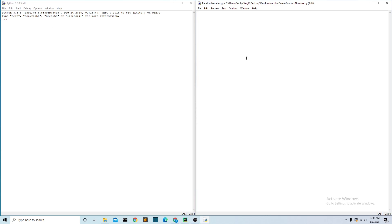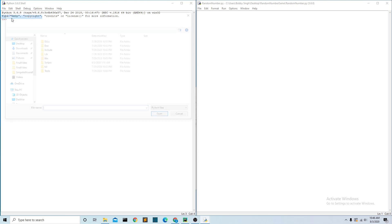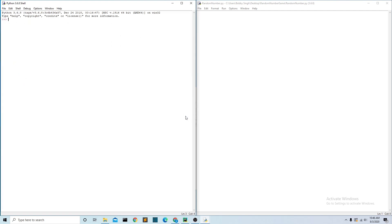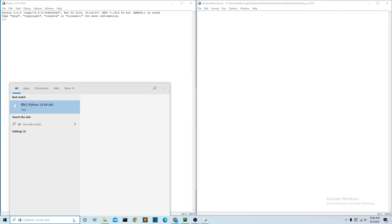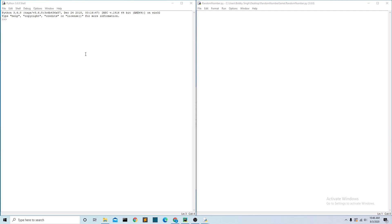To get to this page right here, you're going to come here and say File, Open, and then just save it to wherever you want to save it. To get here you just come down here and say IDLE and it'll open this up. I've already saved it to where I want to save it so we can start coding.